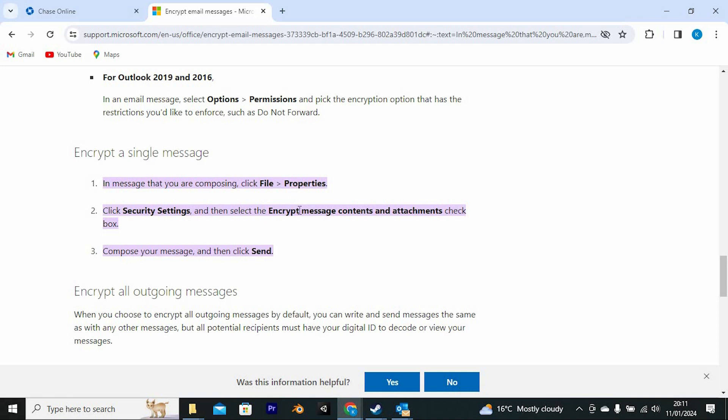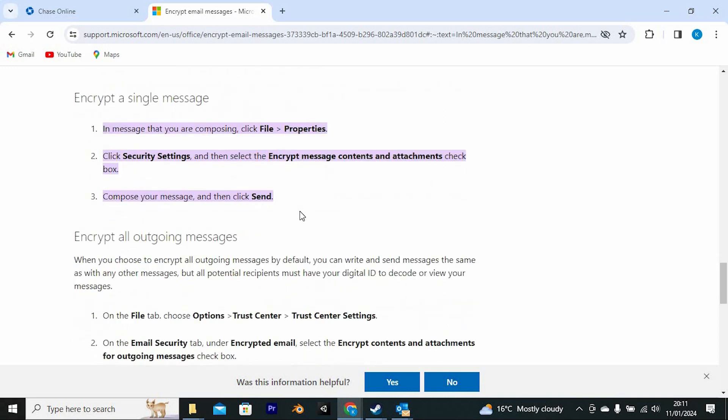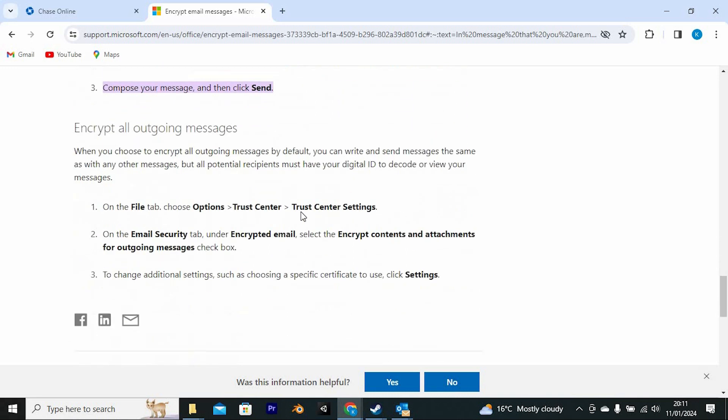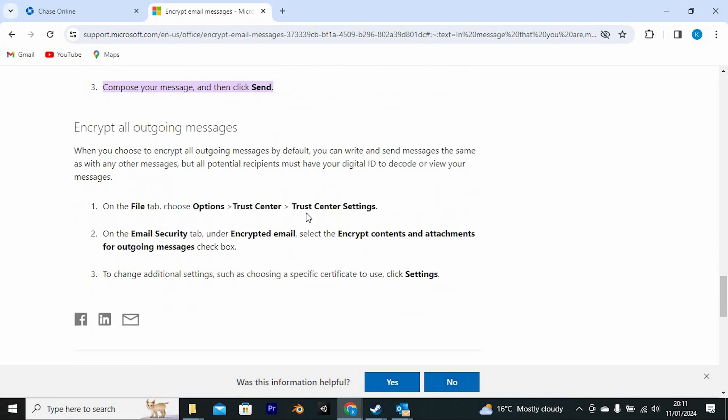To encrypt all outgoing messages, follow these steps too. On the File tab, choose Options, click on Trust Center, then Trust Center Settings.